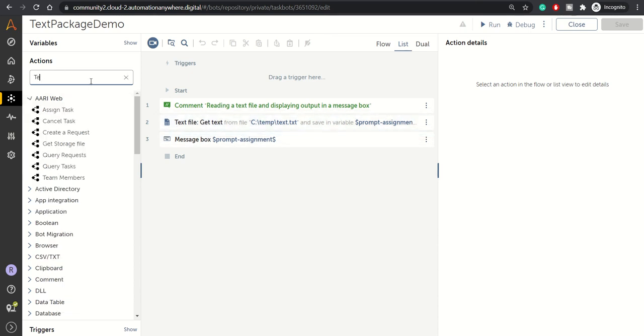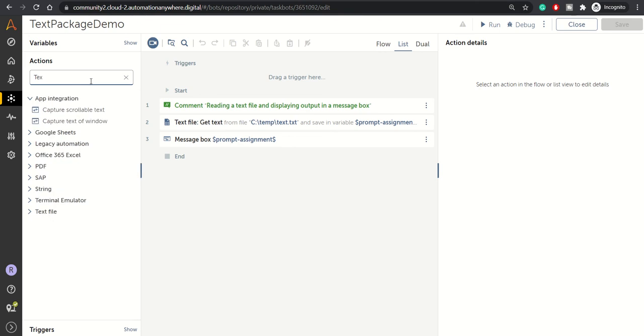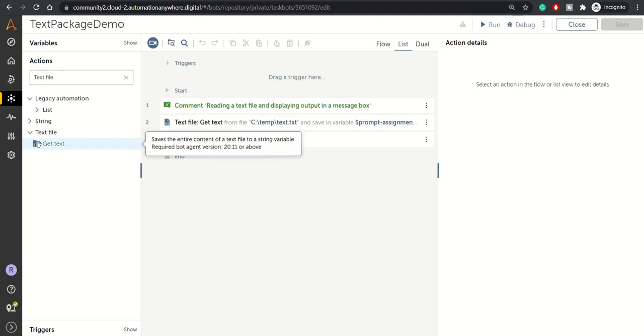If you want to use the Text File package, simply type in 'text file' and your Text File package will be loaded. You have one action: Get Text. What does it do? It gets your entire text from your text file to a string variable.